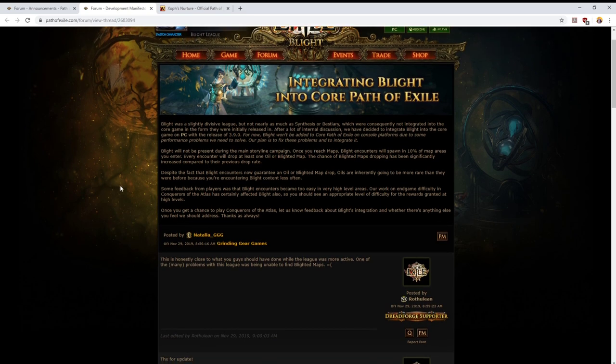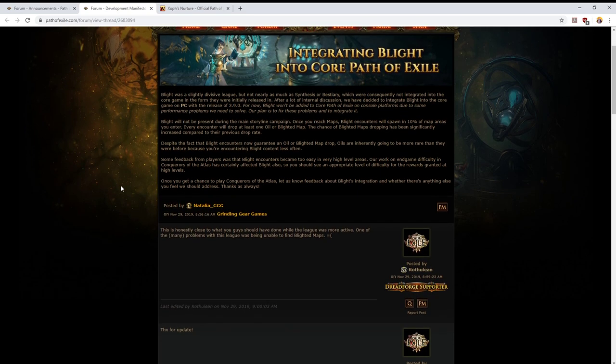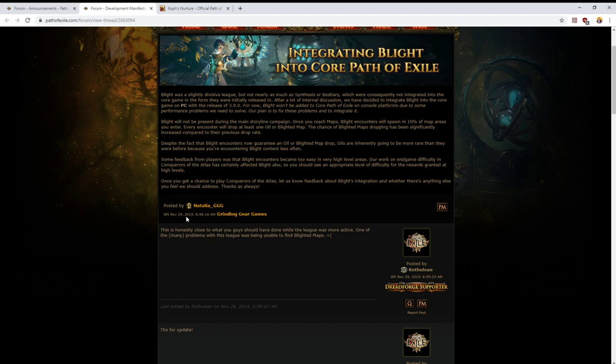They've had some better ideas about what to do with Blight and they've decided that what matters is making the deadline, the 13th of December deadline for Conquerors of the Atlas and for Metamorph League. That's the priority, and the Blight integration stuff can be resolved later. I hope this is the case. I hope that they revisit this later and that when they revisit it what I hope they do...